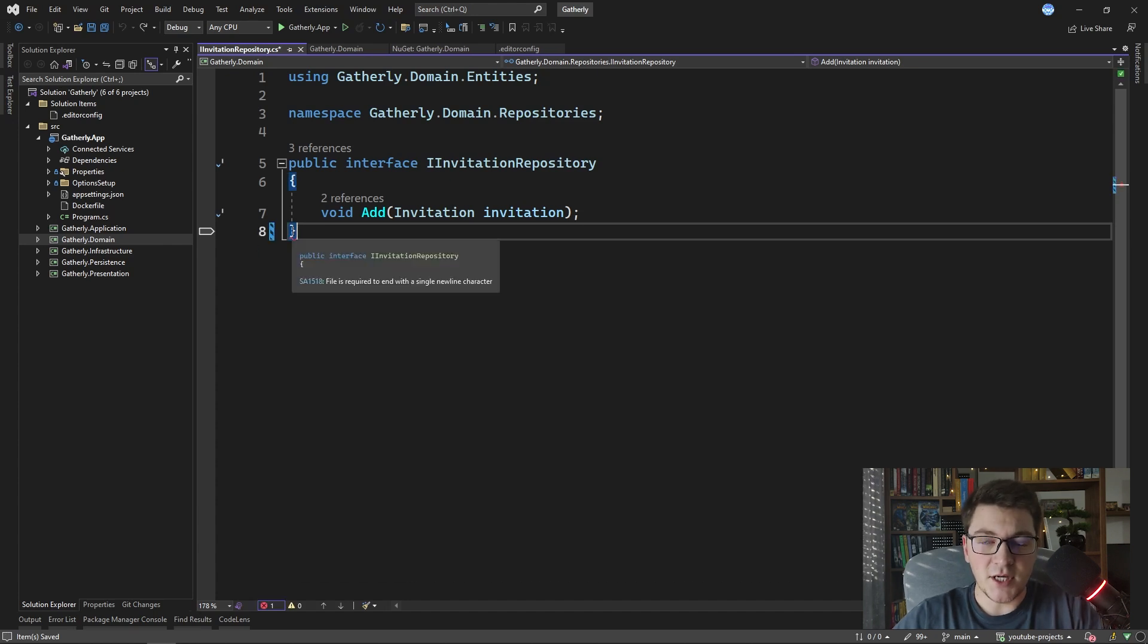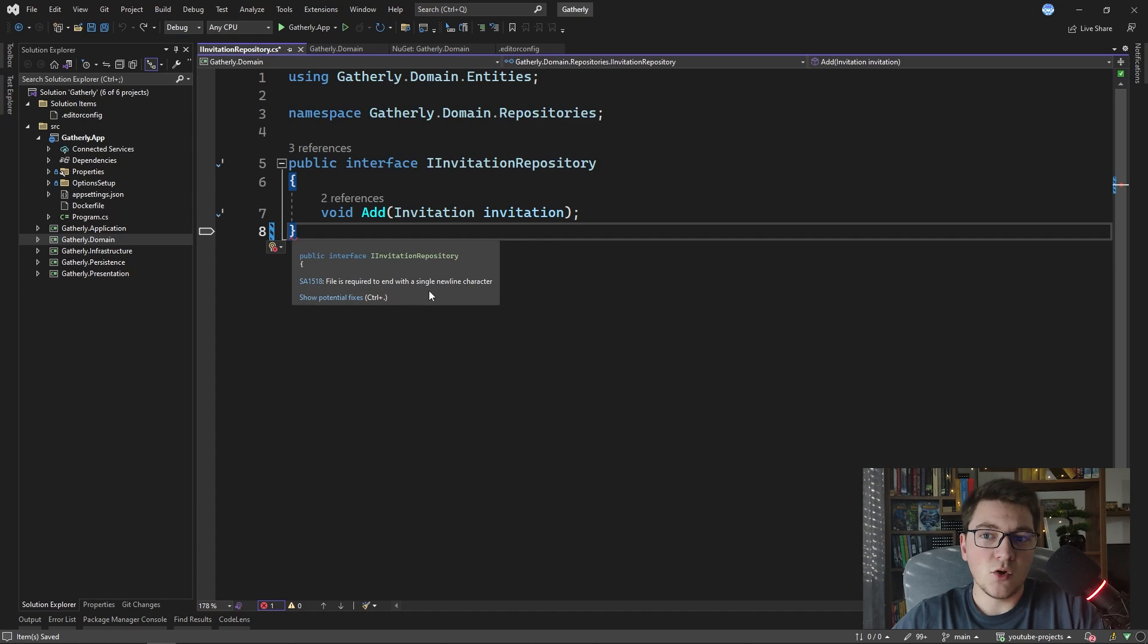If I revert the change the code analyzer is going to show an error again, so how do I turn off this rule if I need to?